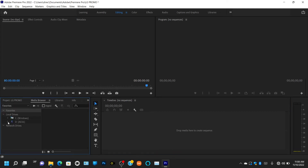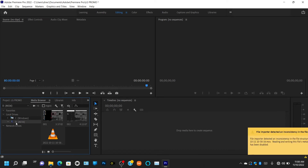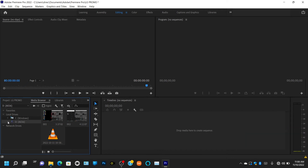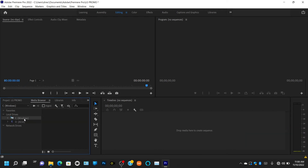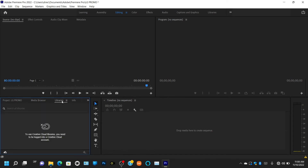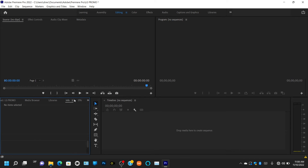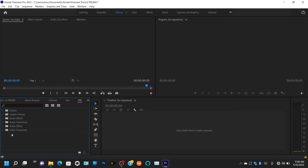You also have the Media Browser, which is where you can browse for clips before importing to find exactly where they are. Then Libraries, which is similar. Info shows details about what you're working on in your timeline. And the Effects tab contains all your transitions, audio treatments, video effects, audio effects, color presets, and more — this is where you find and apply them.